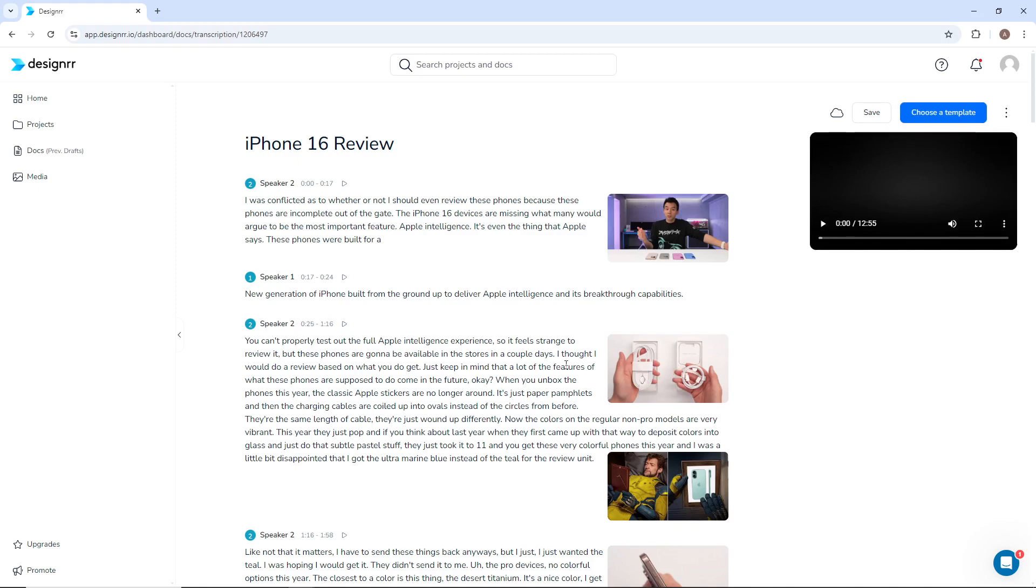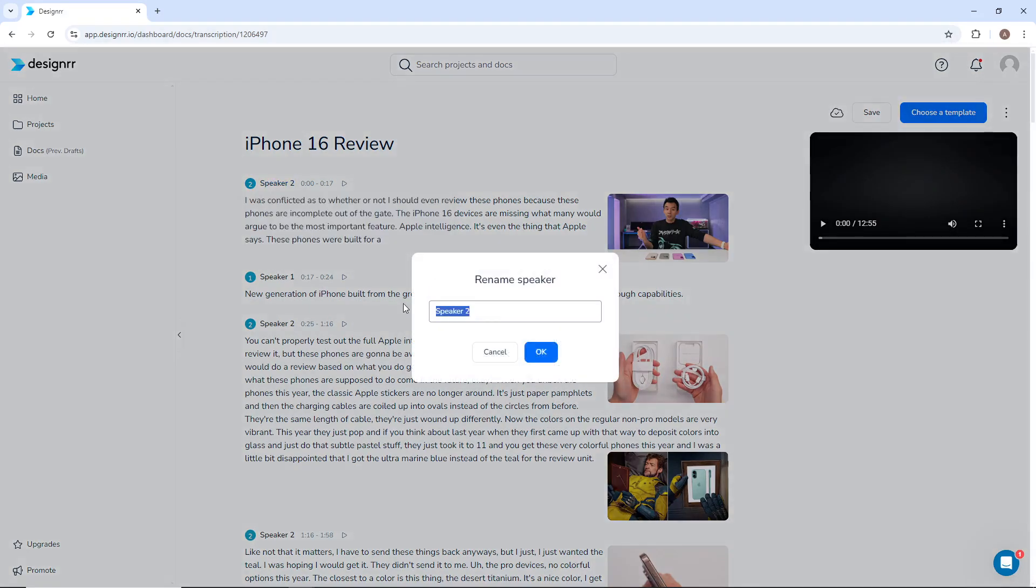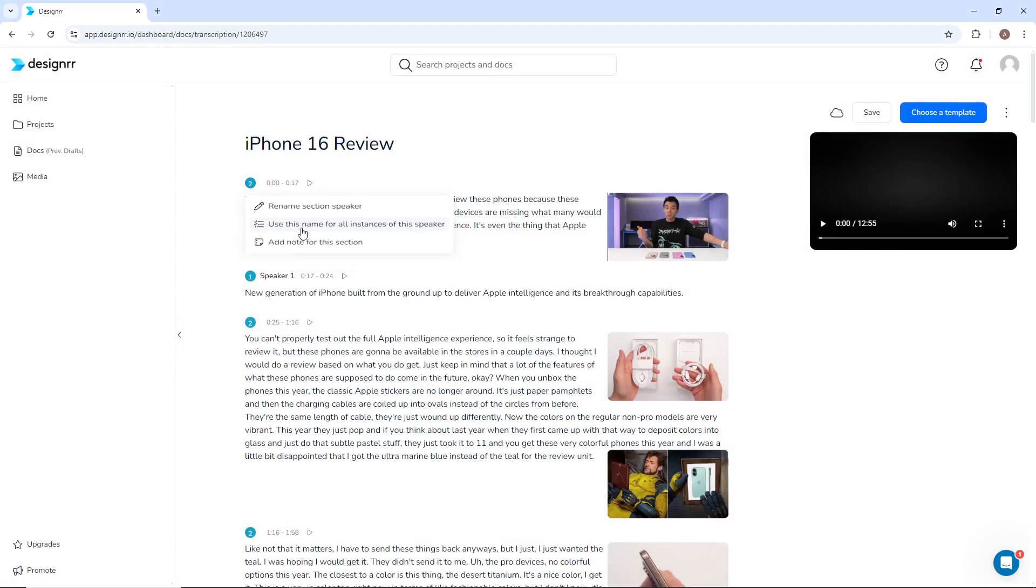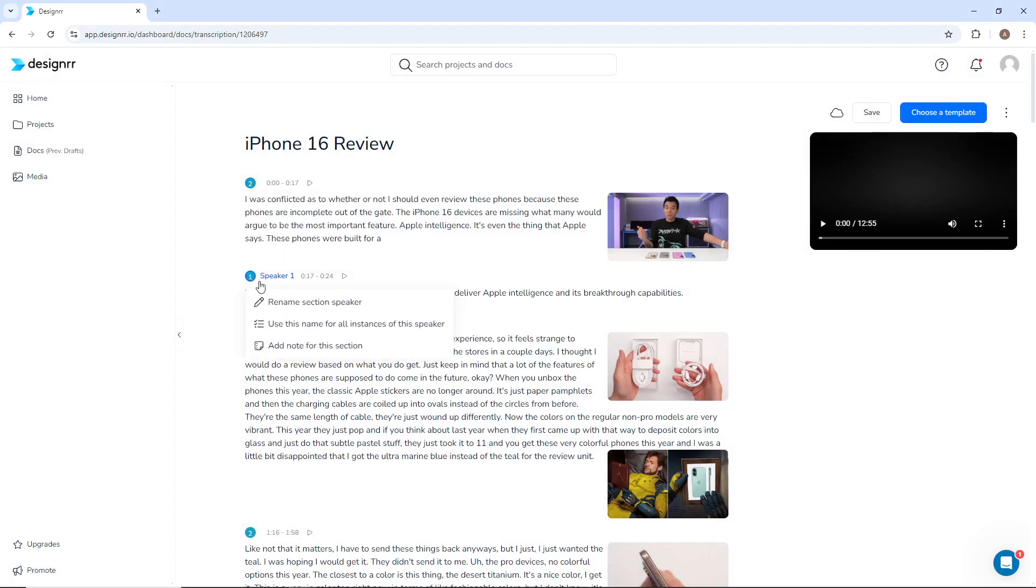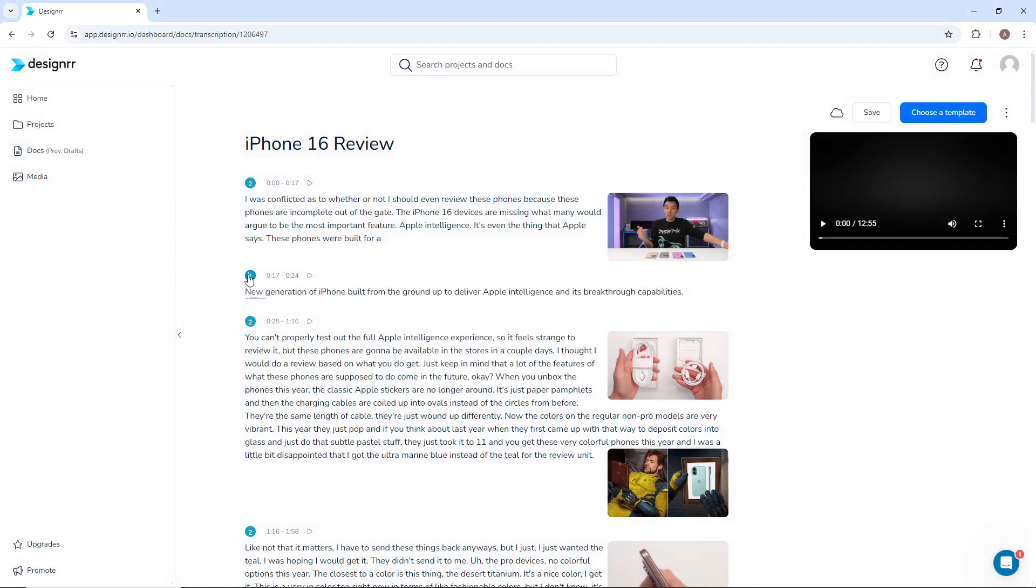Each section has a speaker heading, which can be changed to the speaker's name, or it can be removed entirely. To apply this change throughout the transcription, click Use this name for all instances of the speaker. You can do this for each speaker.